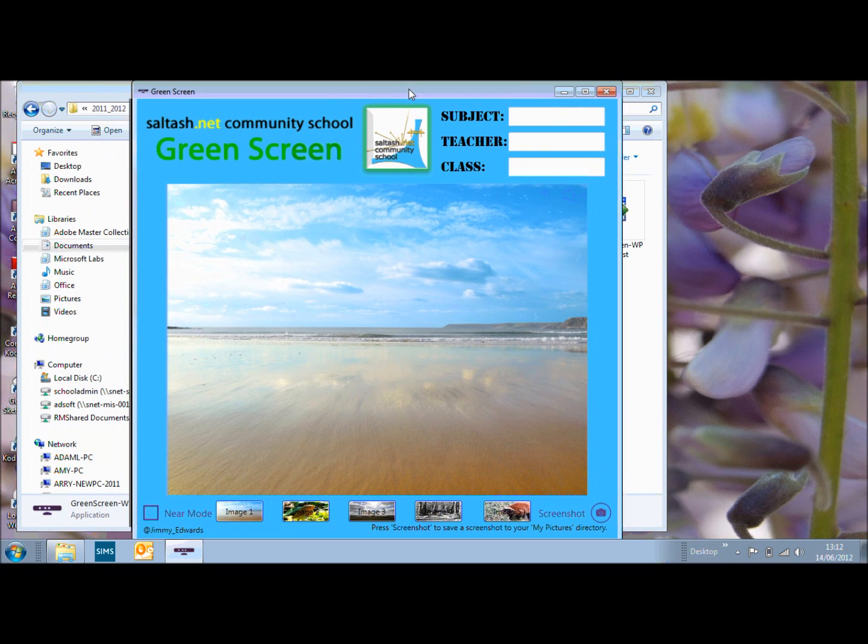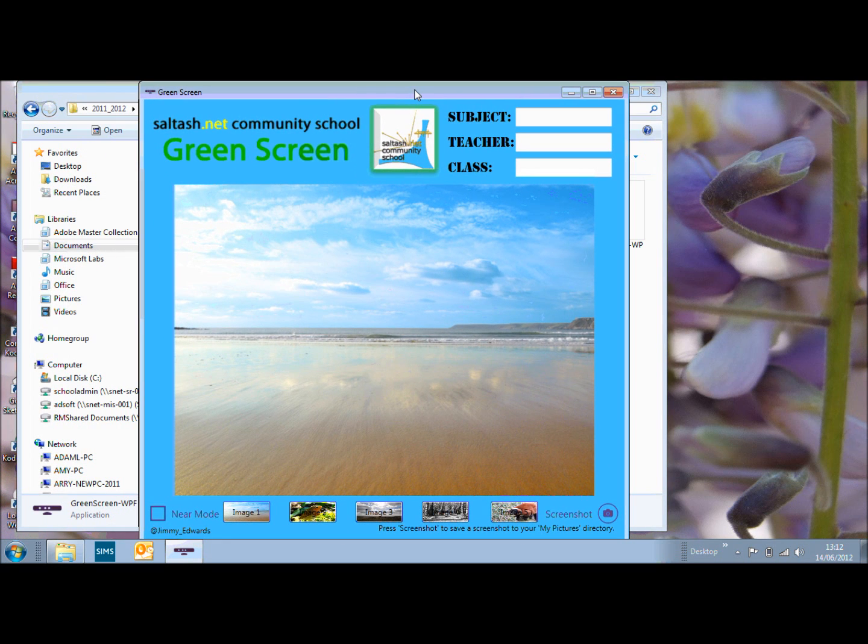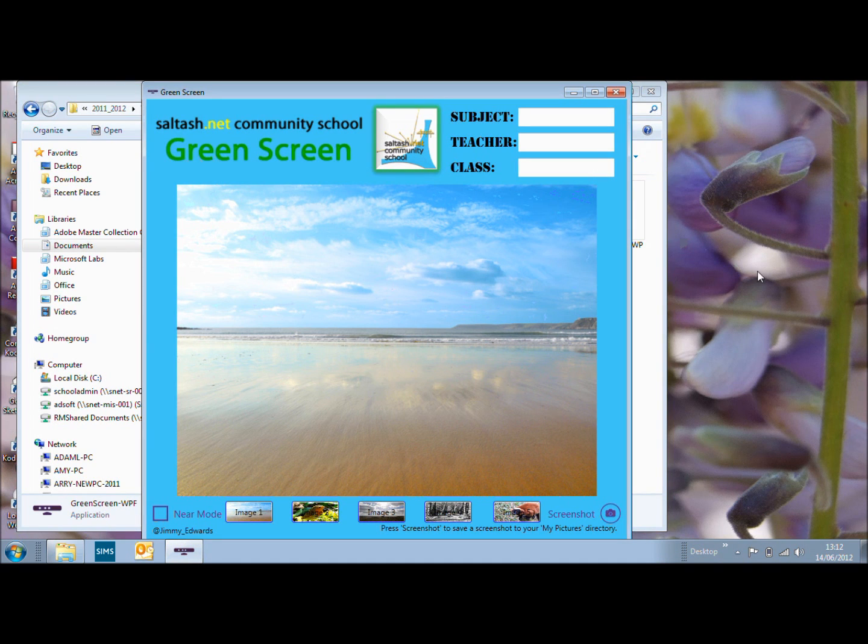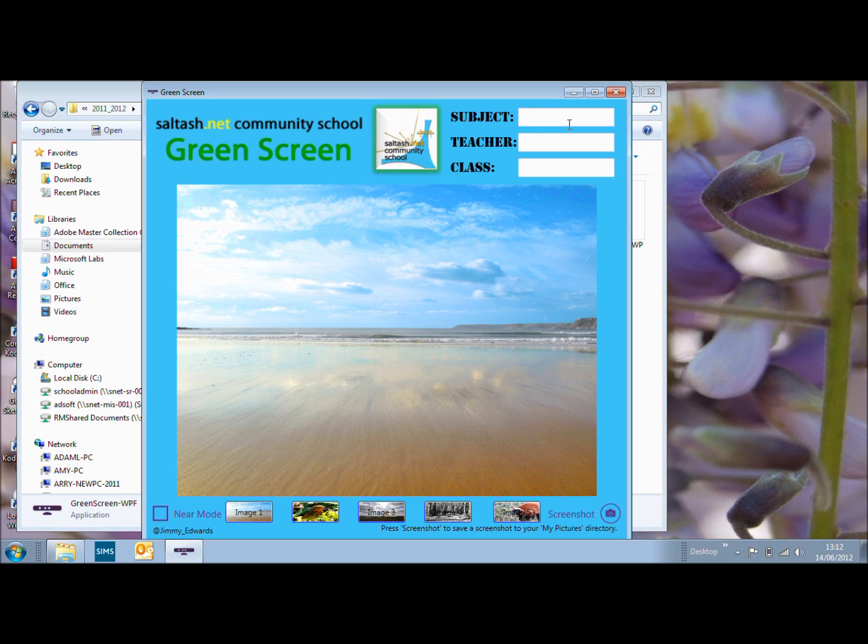This is that I've changed the title, we've added our logo in and we can also enter the subject as well as the teacher and you can do the class as well.